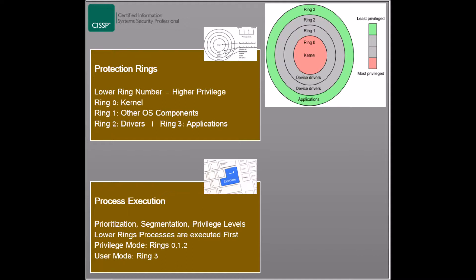In case processes of higher rings require access to more privileged services, they should make a request to a driver in a lower ring.